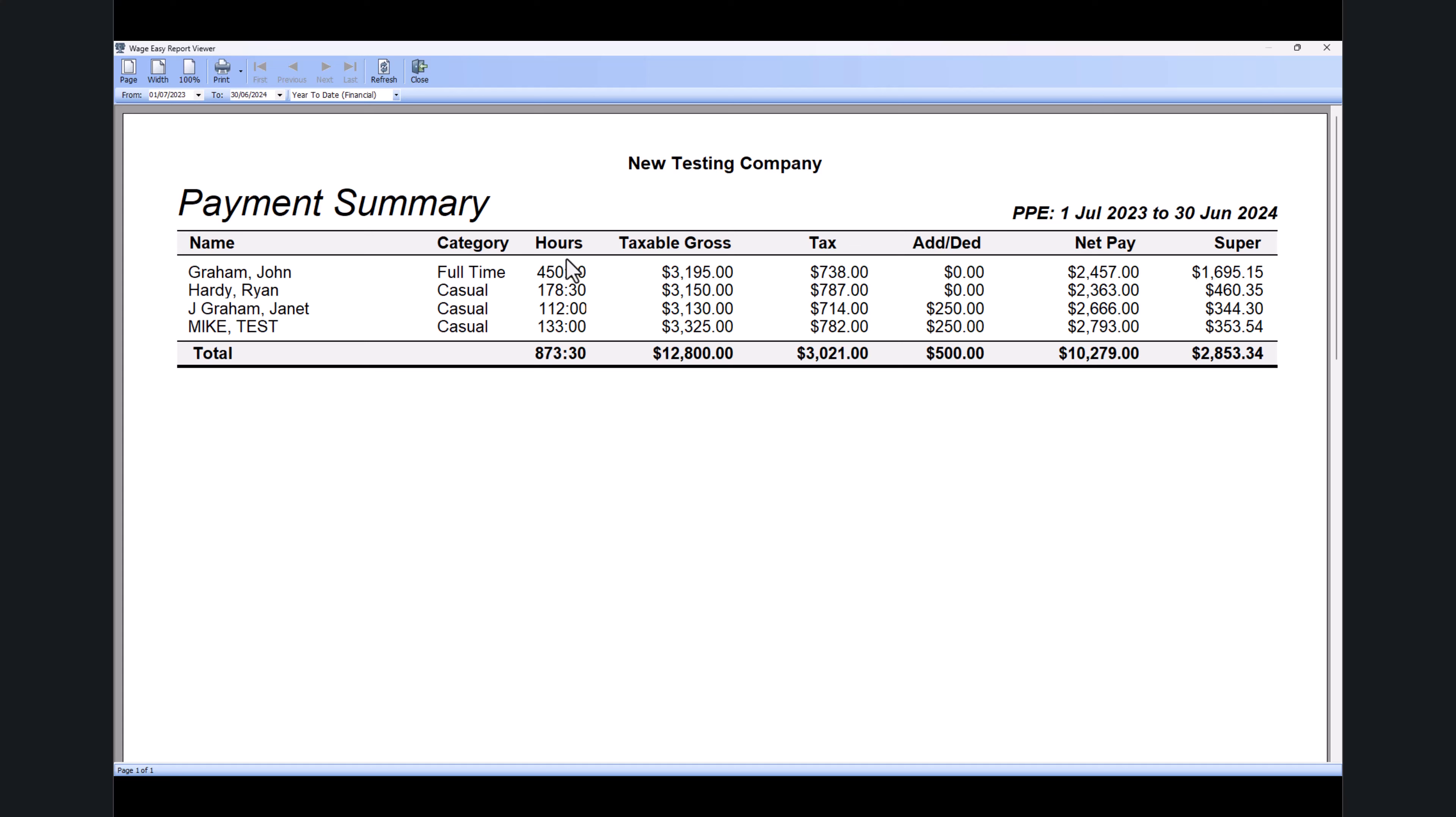This is a snapshot that will give you total hours, taxable gross, total tax, any additions or deductions (for allowances), what the employee needs to pay, and the superannuation for the financial year. You can do a manual calculation based on the super rate for the financial year.